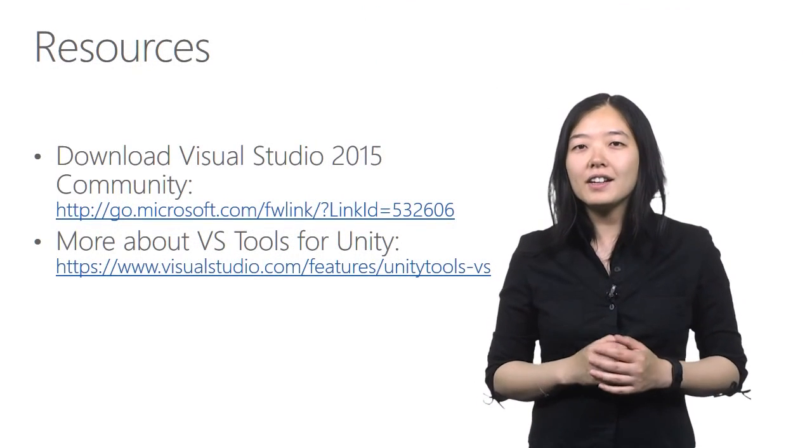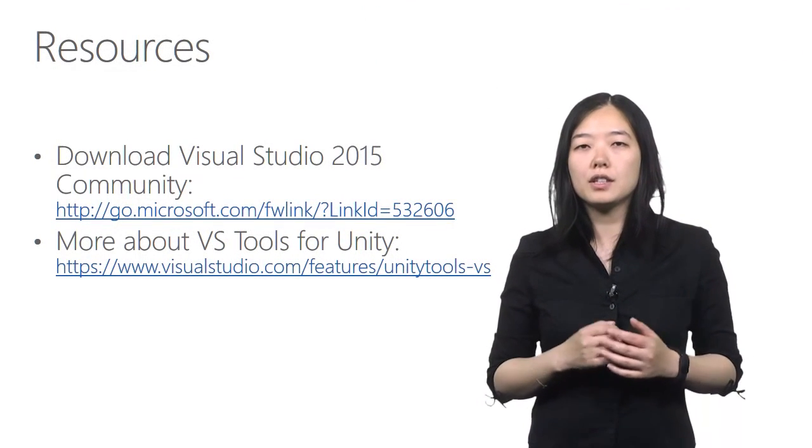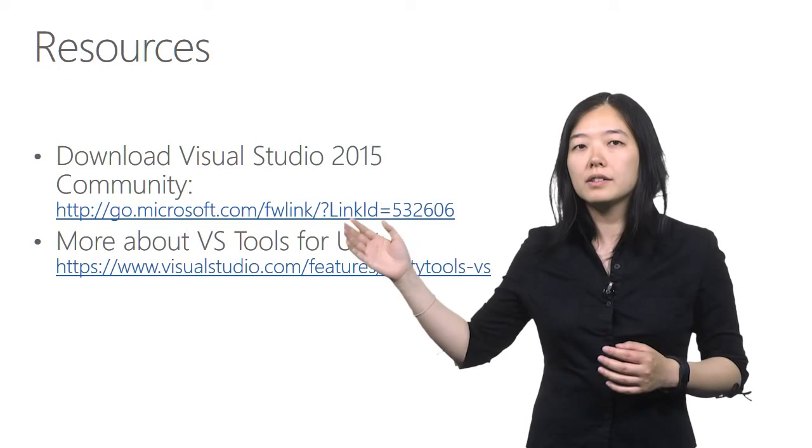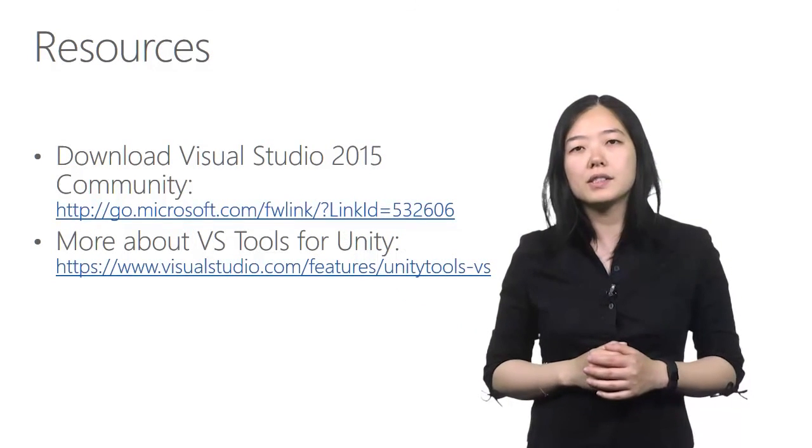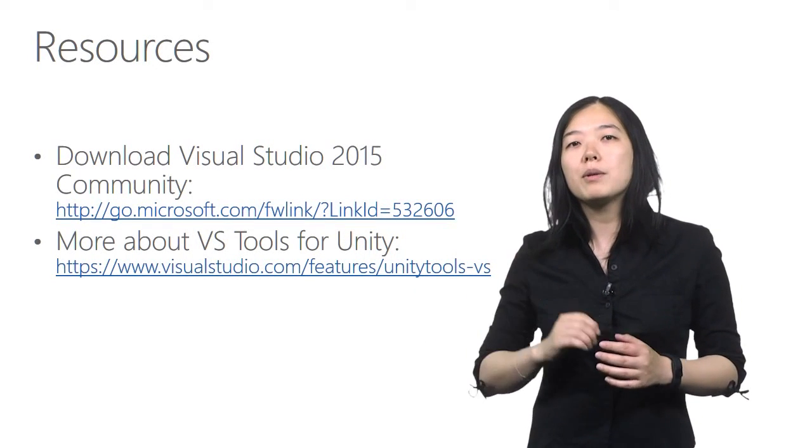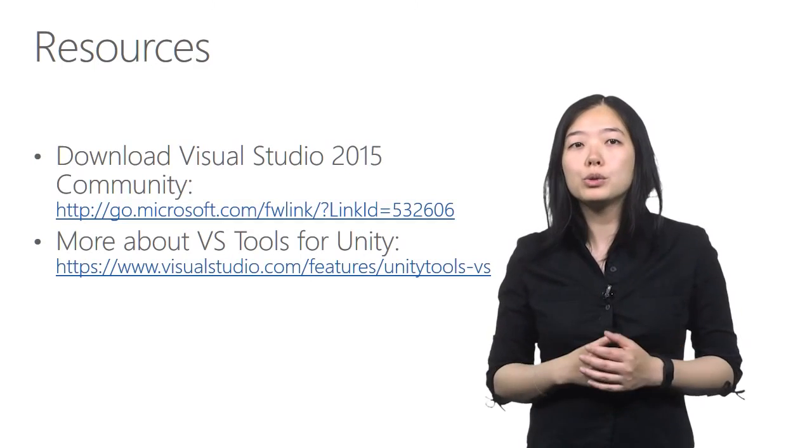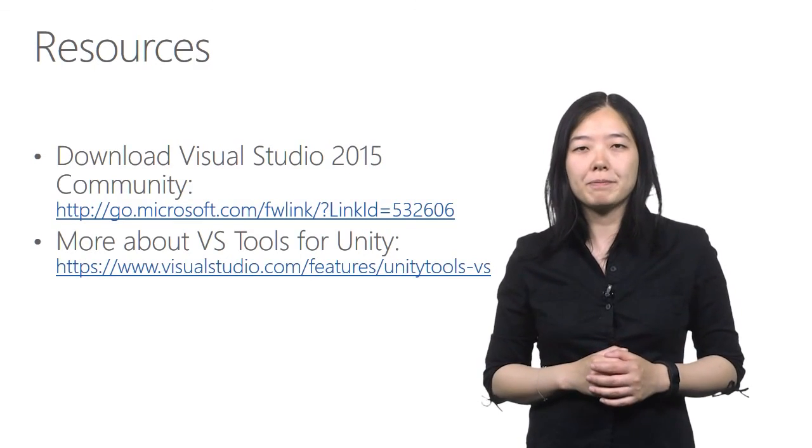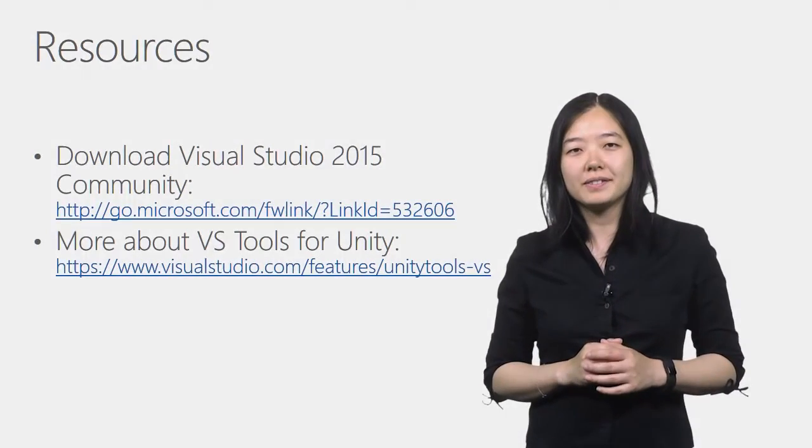You can download the Visual Studio 2015 community here to start building your Unity games. And here, you can find more information about the Visual Studio tools for Unity. Thank you for watching the video.